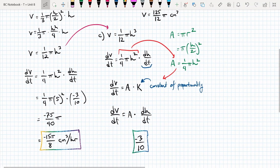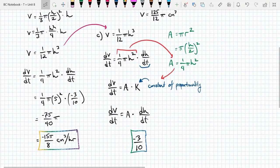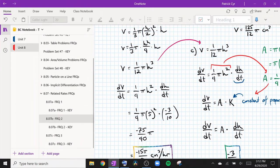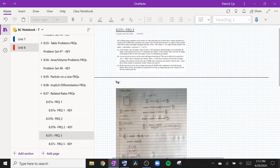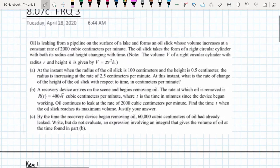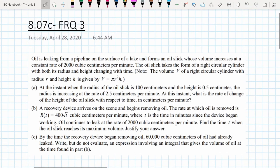That wraps up this video on related rates. We'll wrap up the lesson by going through number three.